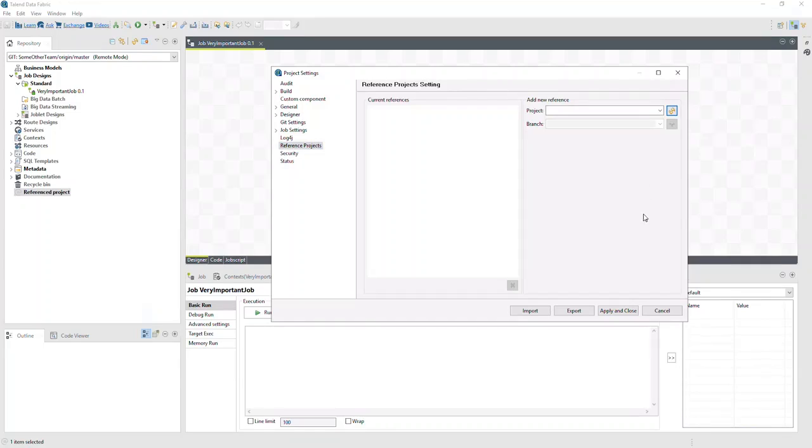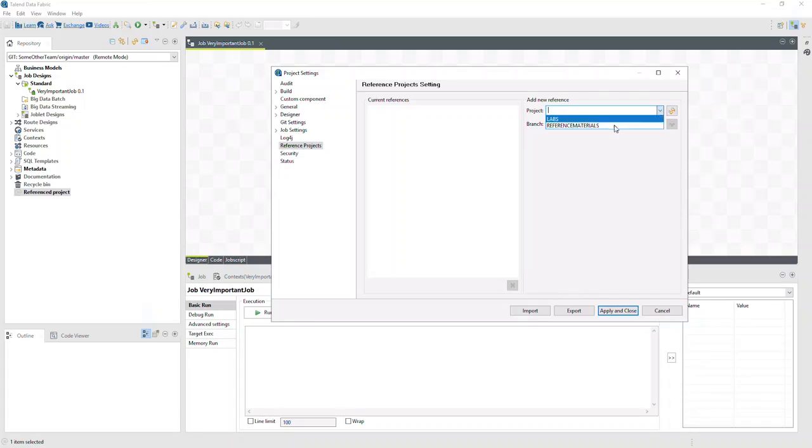Click the arrow to get the project list. This list populates all the other projects in the repository that we have permissions for. Let's select Reference Materials.